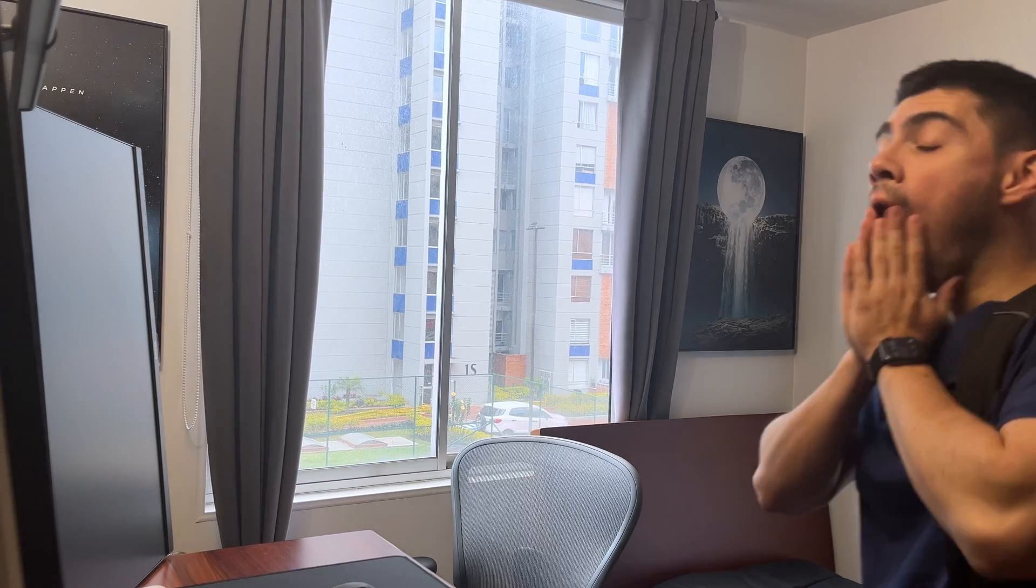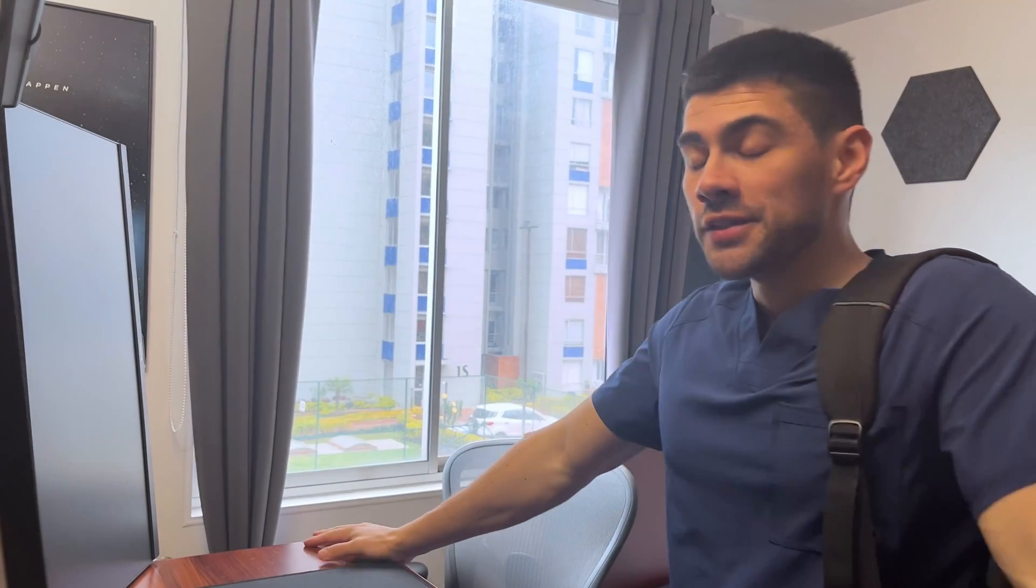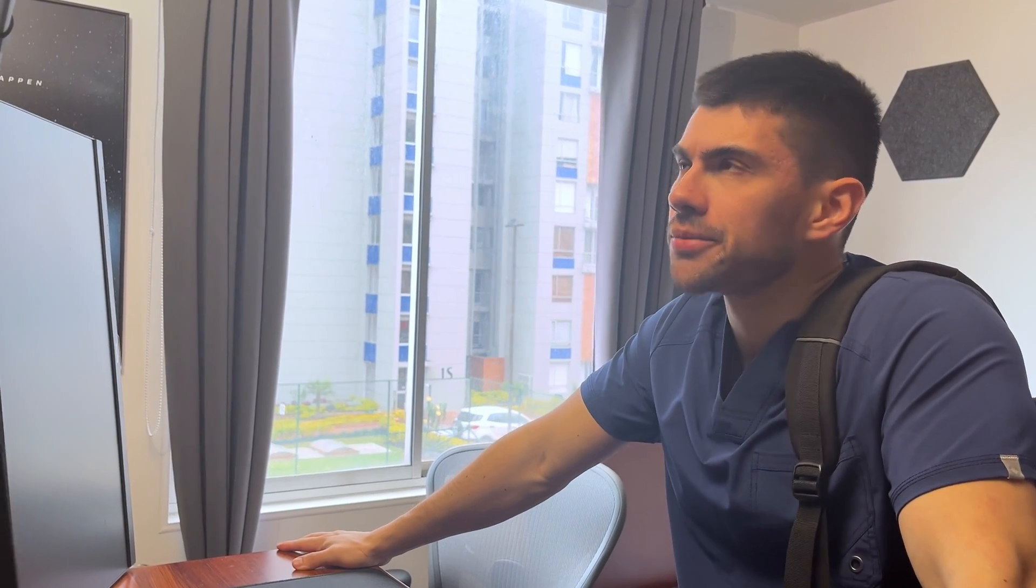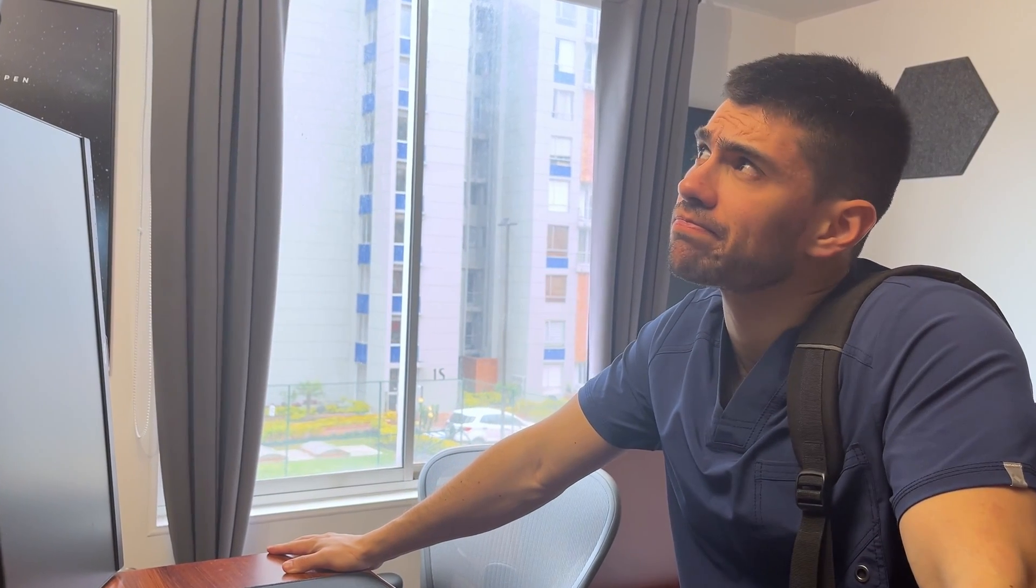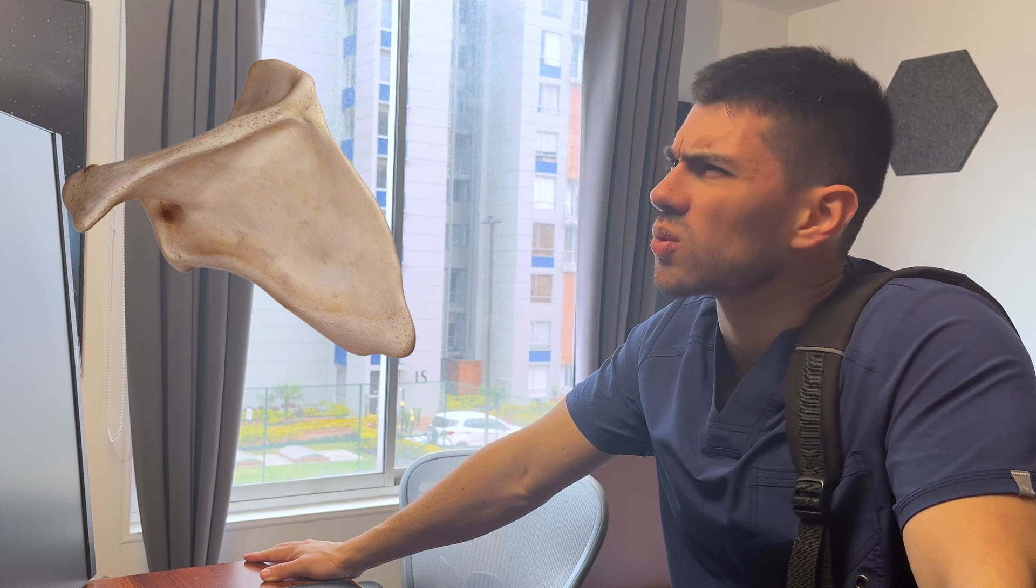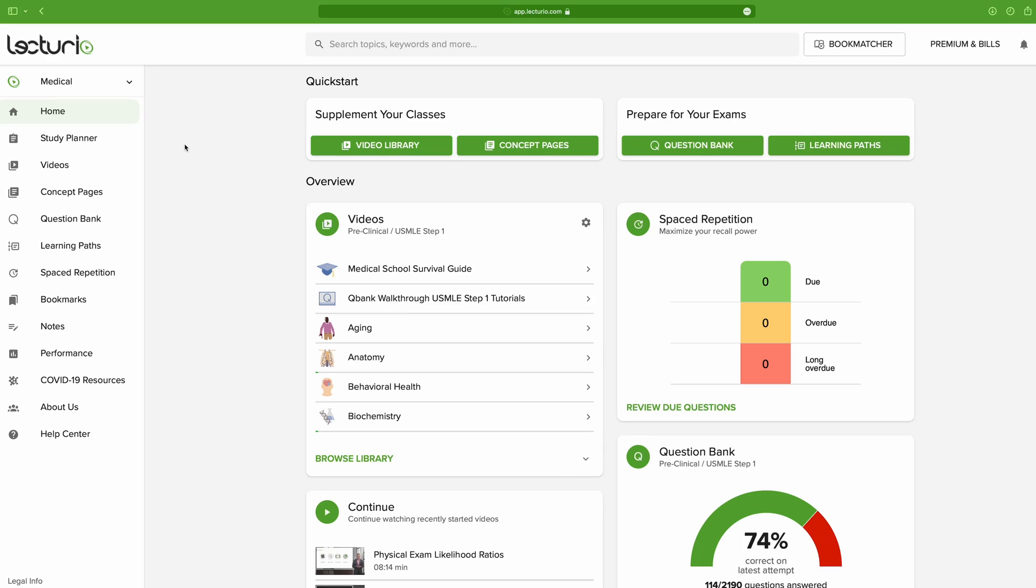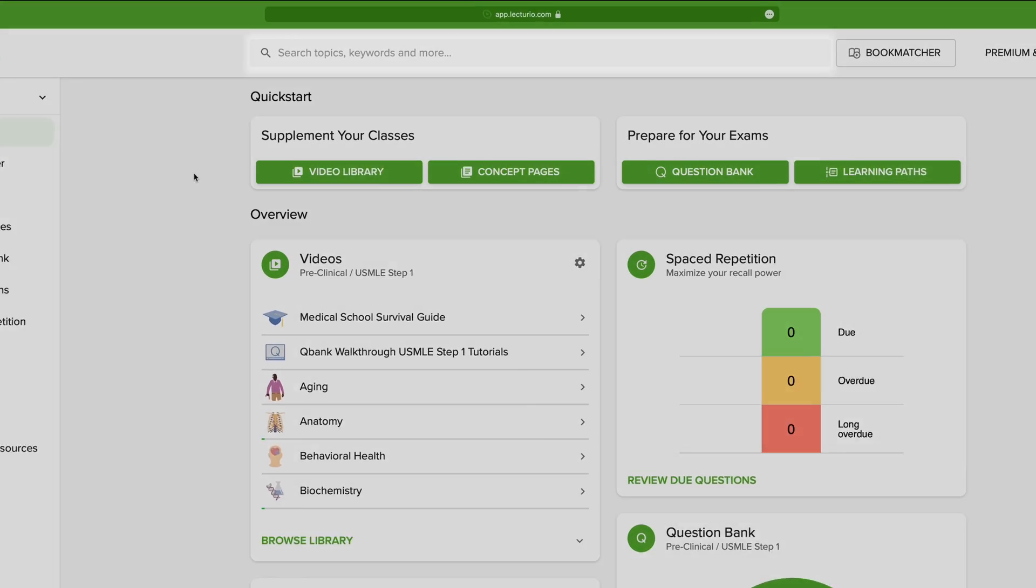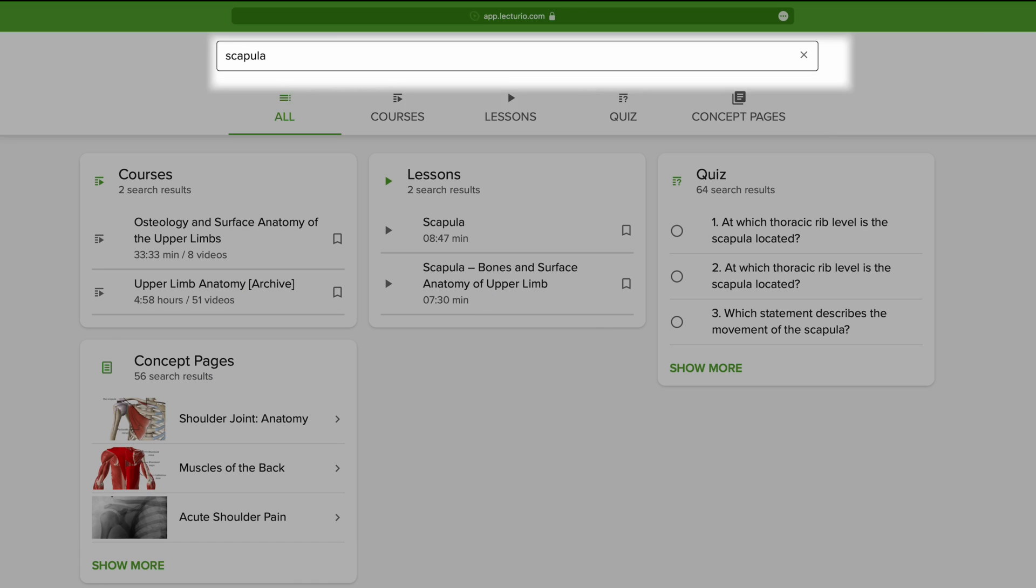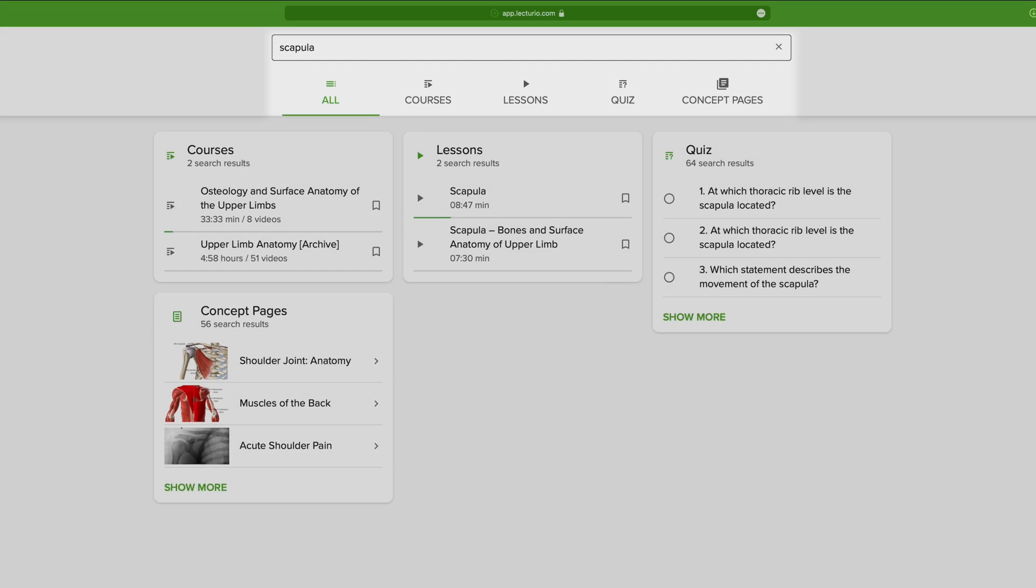Let's just pretend that it's a Tuesday afternoon. You just came home from med school and you need to learn about the anatomy of the scapula. Well, in that case, all you need to do is go up here to the search bar and type scapula. As you can see here, the platform offers you several ways to approach the topic.